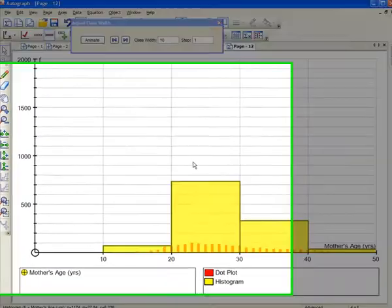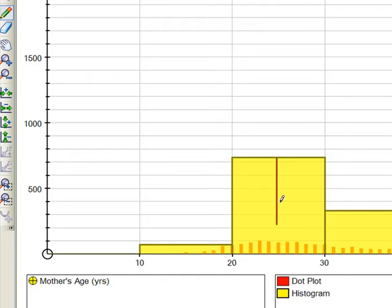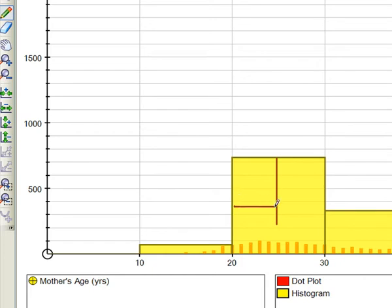So let's suppose, for example, we want to, instead of 20 to 30, we want to have more information here. I'm going to split this down the middle. So I want to have one class width from 20 to 25 and one from 25 to 30. OK. So there are at the moment 600, 700 and something. So I think there might be 300 and something in each, something like that. Let's suppose that's roughly what's going to happen.